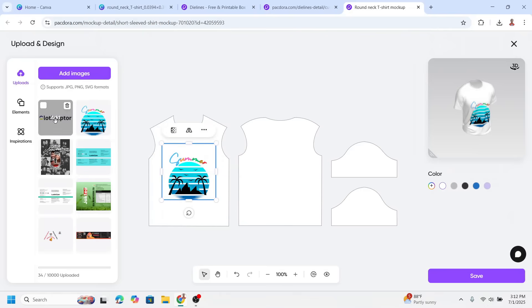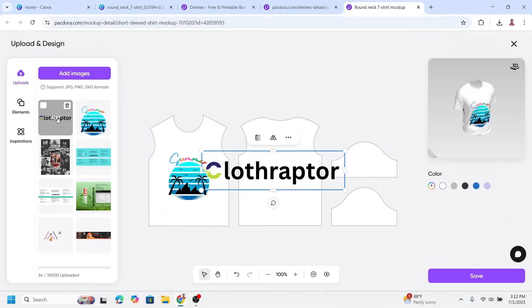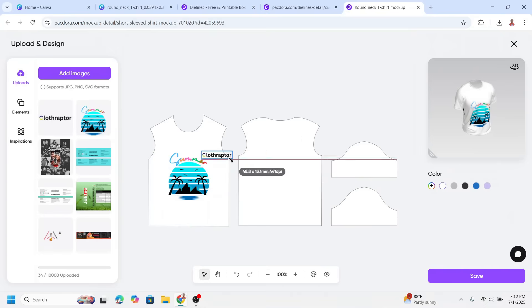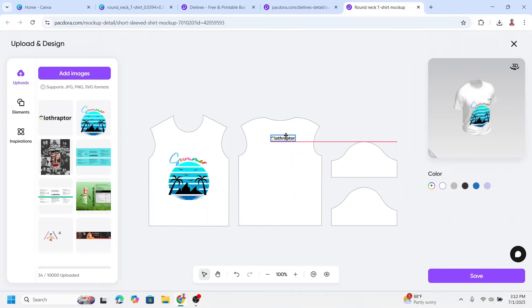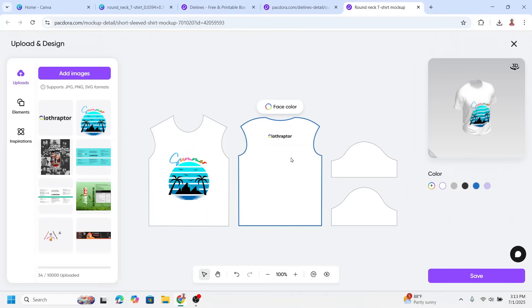I will reduce the size of the logo and move it into position on the t-shirt. You can also choose the color of the t-shirt from the options available.